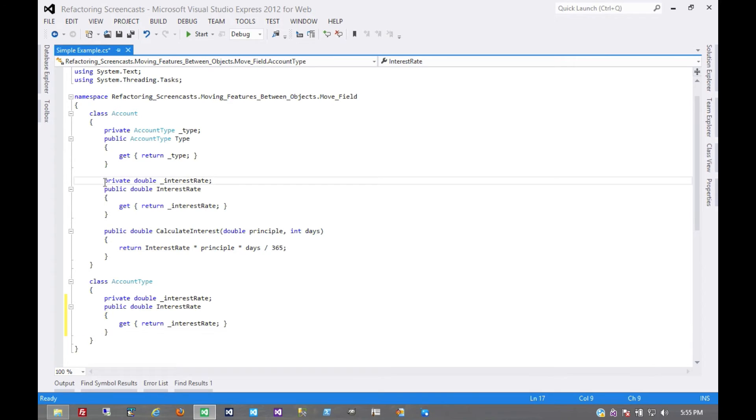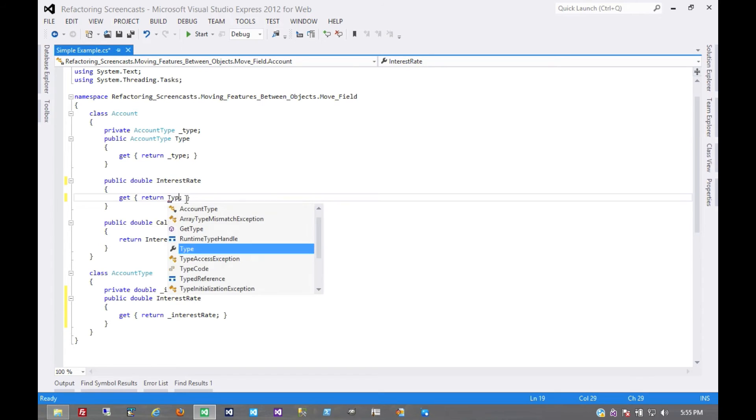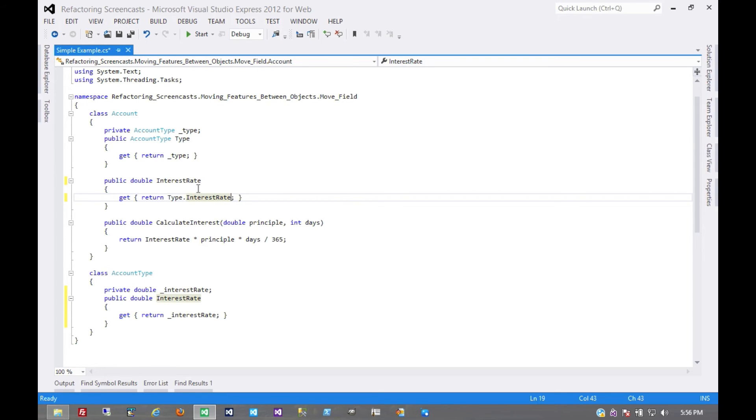or we can get rid of the field entirely. So let's start with delegation. By simply using that, we should have no difference to the externally visible behavior of this object.